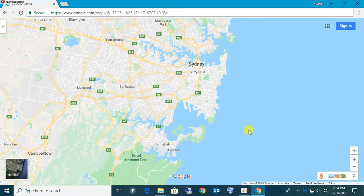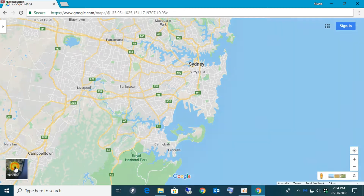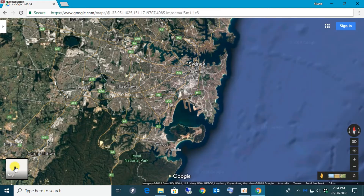As you can see on the screen we have Sydney, which is where I live. I'm going to click on satellite, which is on the bottom left corner, and then you get a nice satellite imagery from the region.